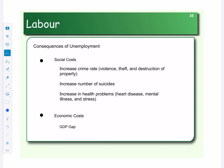When we have a high unemployment rate, we tend to see an increase in crime. There's more violence, more theft, more destruction of property. We also see an increase in the number of suicides and the number of health problems.